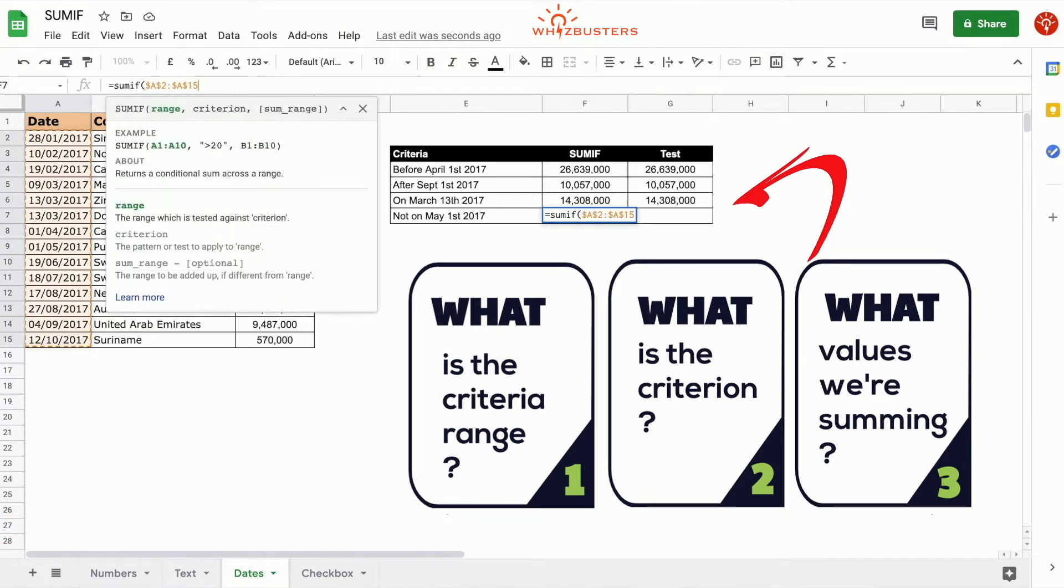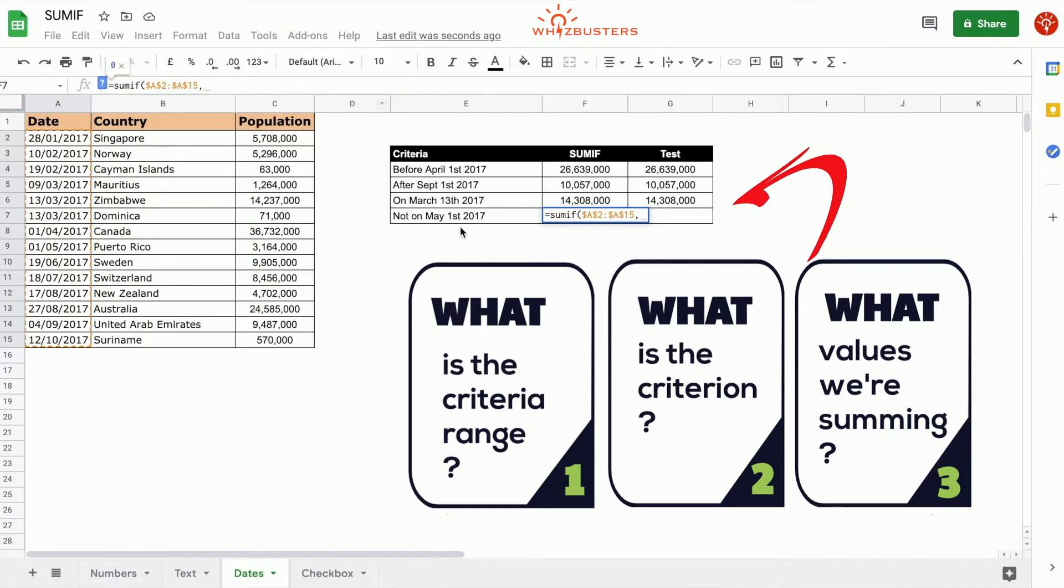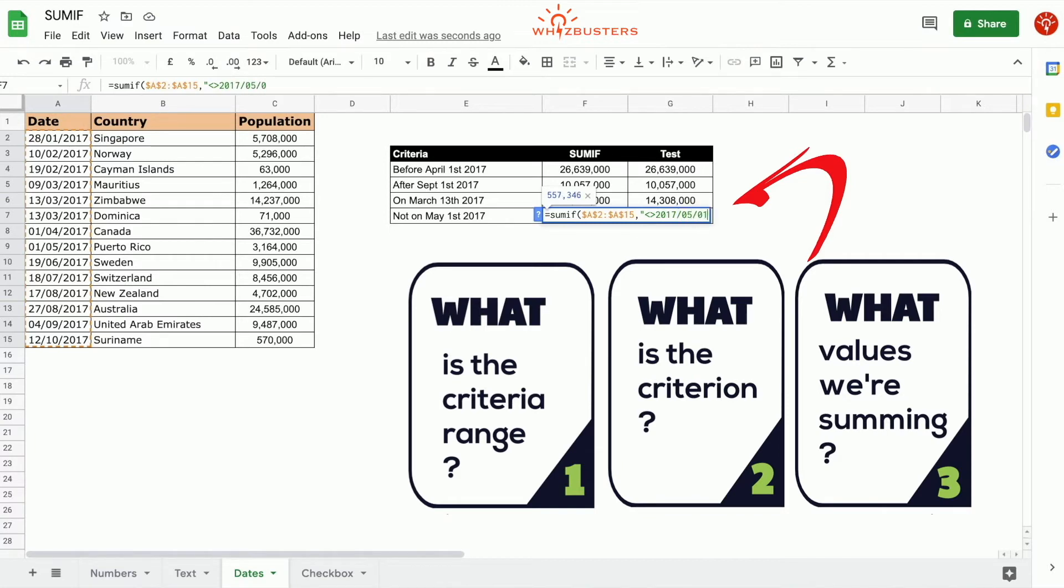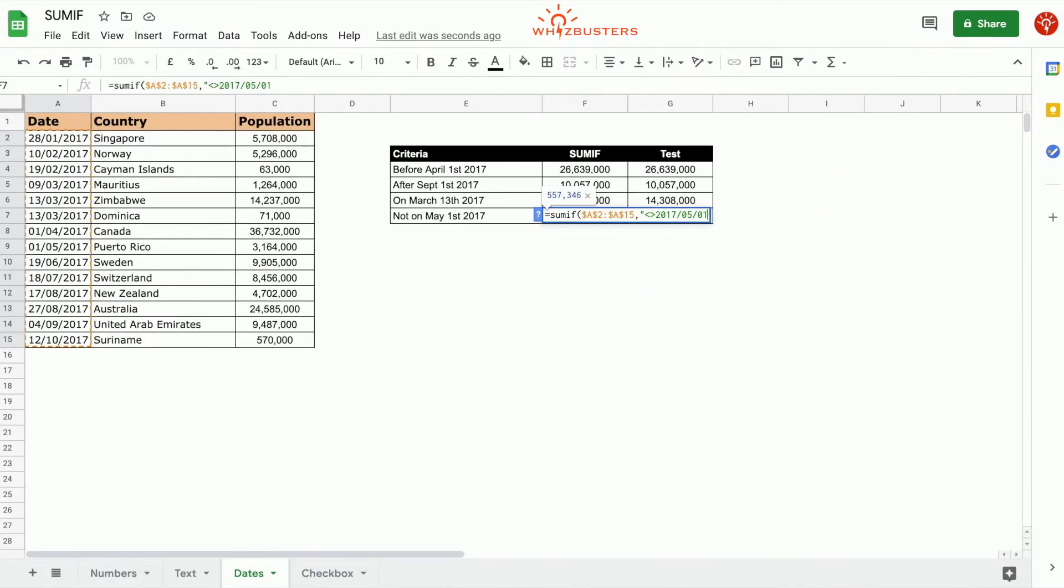Our second parameter is the criterion, and that is not equal to May 1st, 2017. So let's type in open quotation, not equal to 2017 05 01, close quotation.